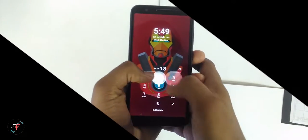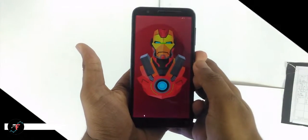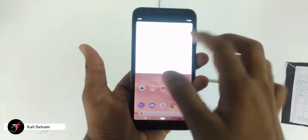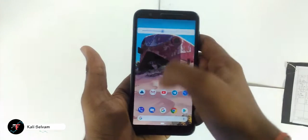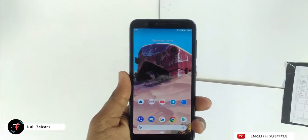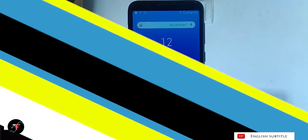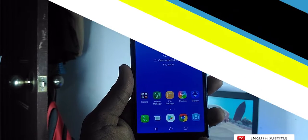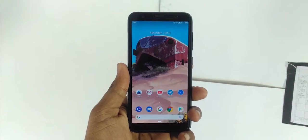Hey there, how's it going? This is Kali from TechFancias. In this video, we are going to see how to revert back your Asus Zenfone Lite L1 to Zen UI from Android GSI.